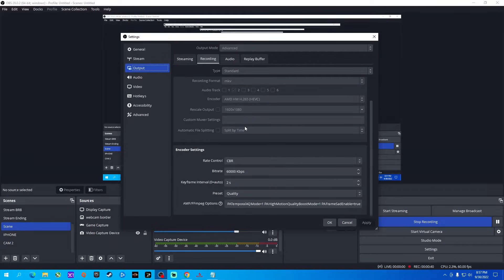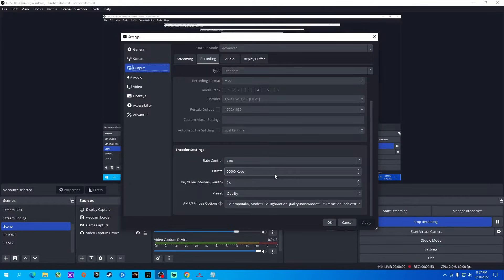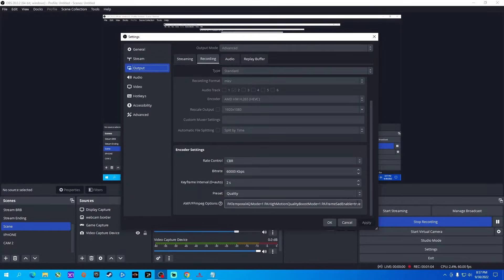For your encoder settings, you want it set to CBR. I set mine to 60,000, which gives me a maximum of 4K. 10,000 is all you need for 1080p, but you might as well just set it to 60,000. Set your keyframe interval to two seconds, and you want your preset set to Quality.